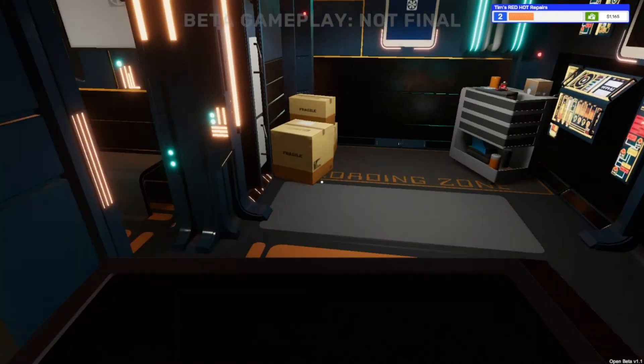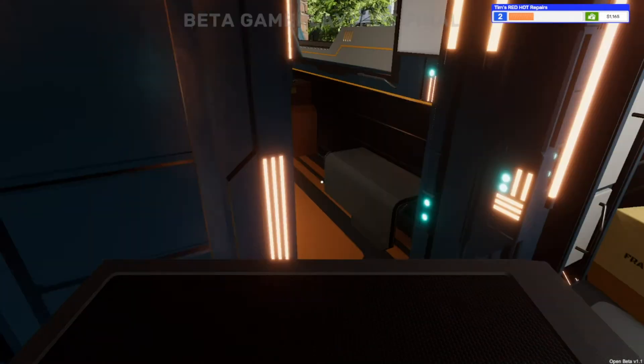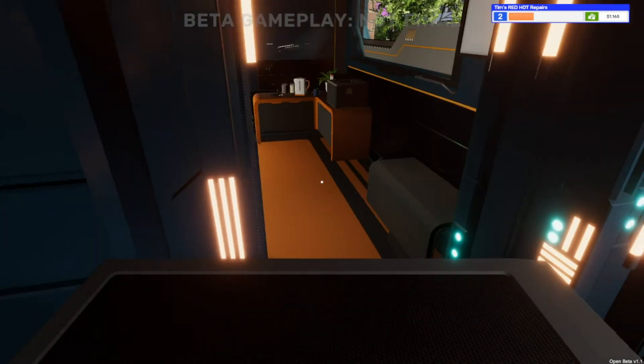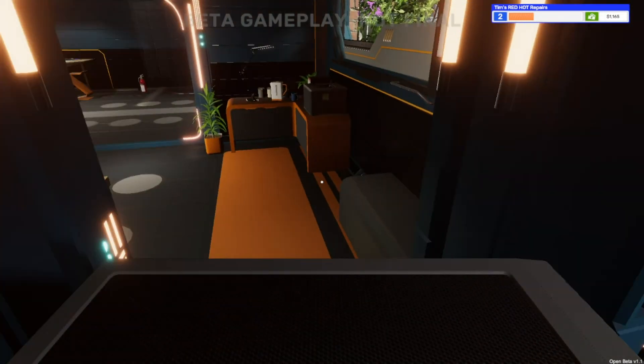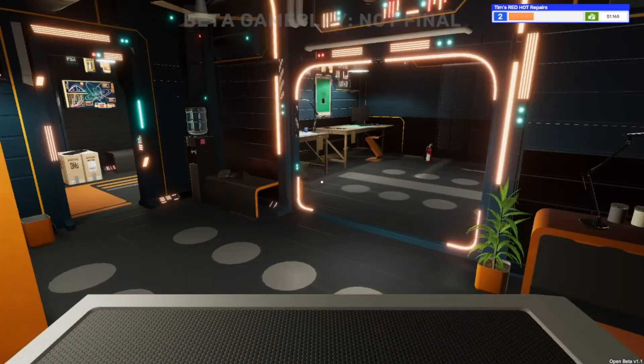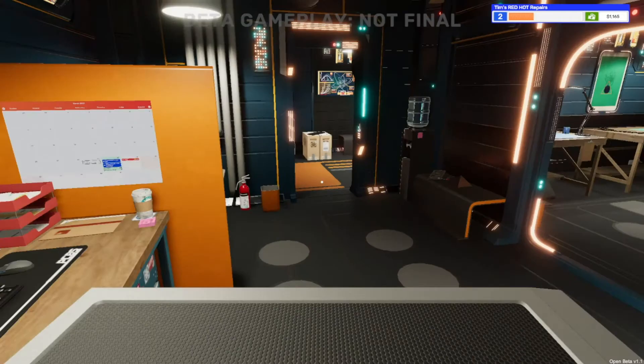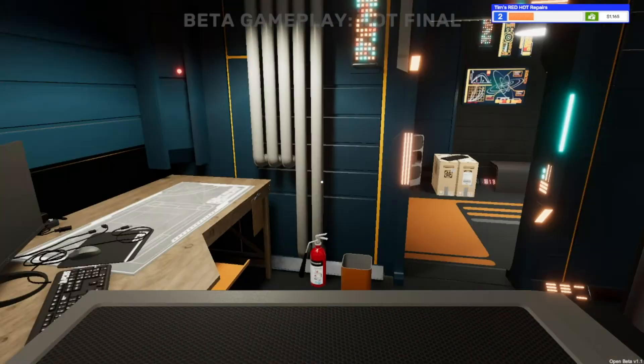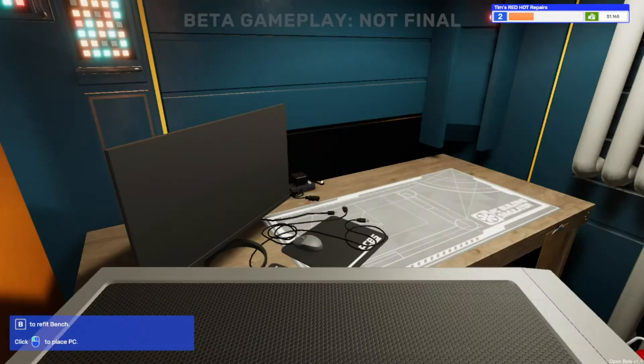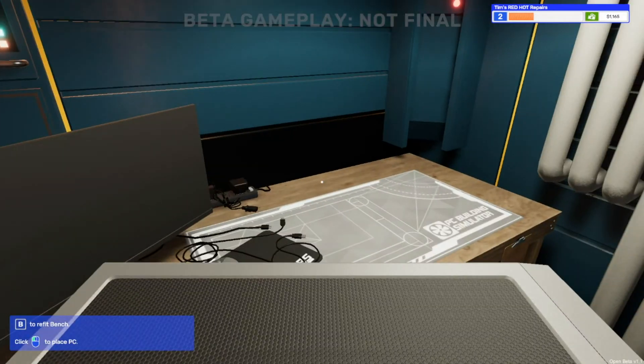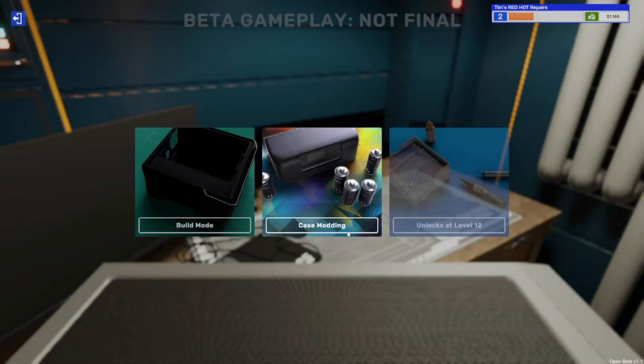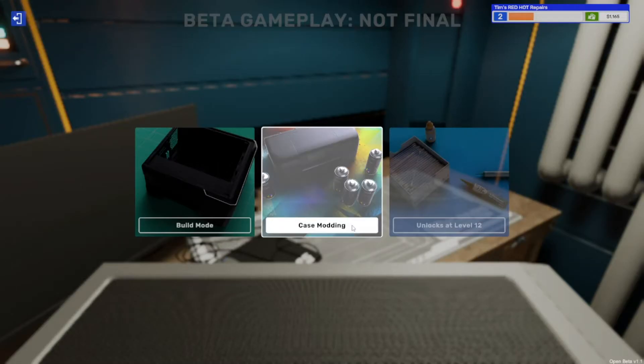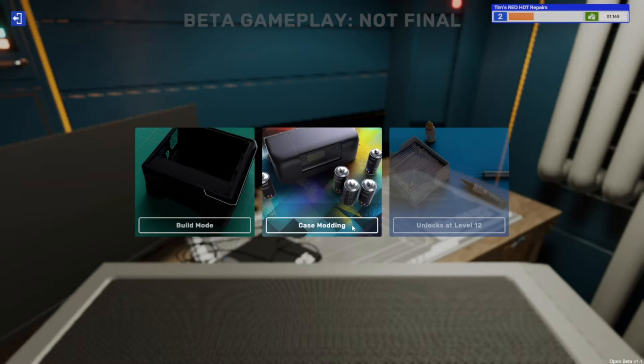And we're gonna head through the door. Walking through the doors is one of the hardest bits I think on PC Building Simulator. And we're gonna refit the bench using B and we're gonna go on case modding.